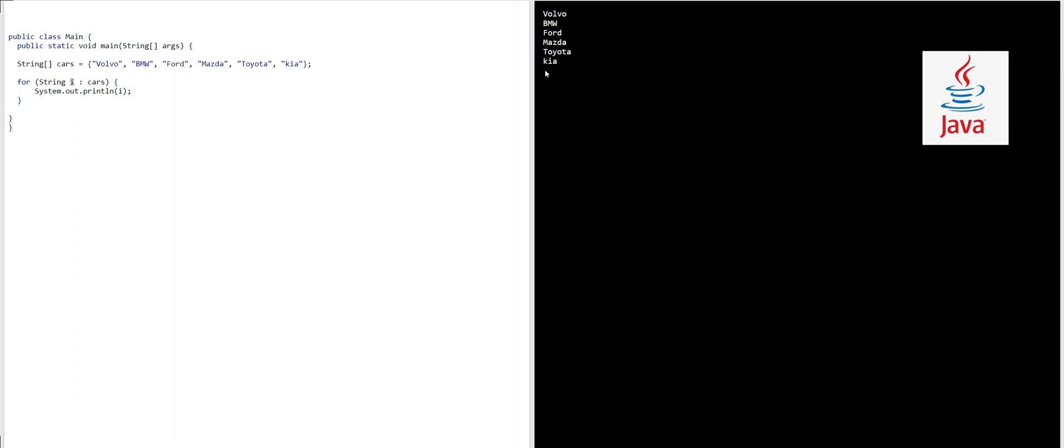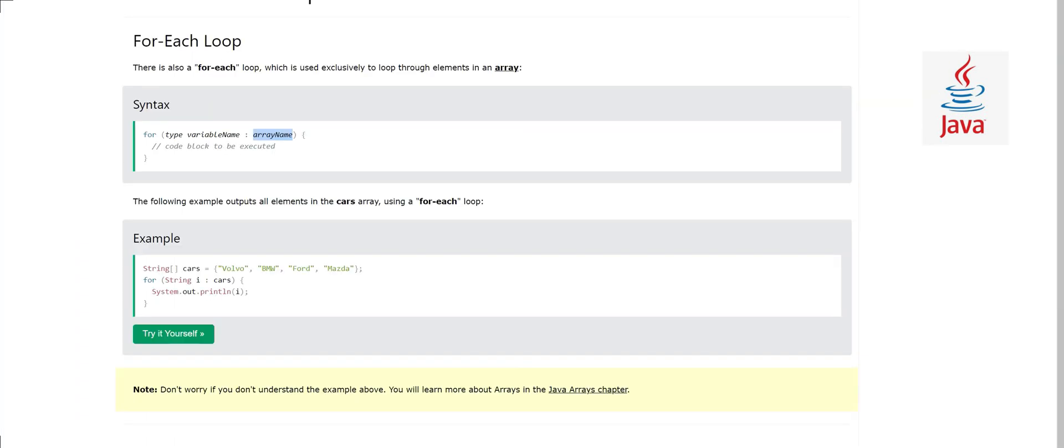This is how for-each loop works. Don't worry if you don't understand the example fully, because we have another chapter about arrays. I hope you will understand there. This was all about for-each loop.